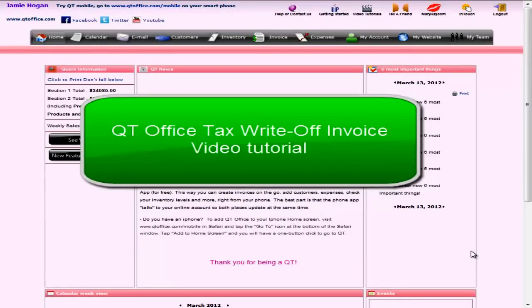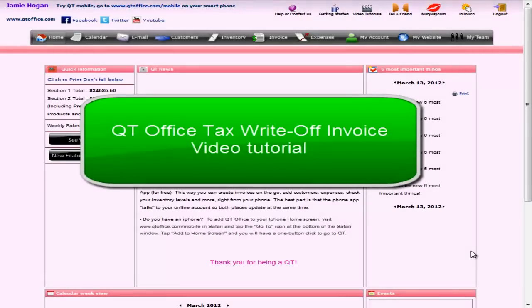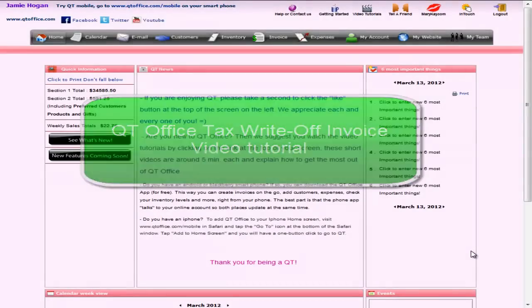Hello and welcome back to the QTOffice video tutorials. This tutorial is number two out of three in the invoice creation process and features. This is the tax write-off invoice.